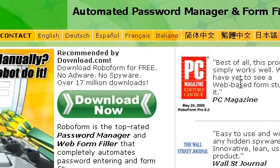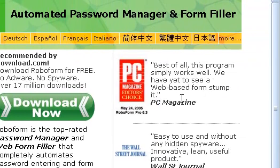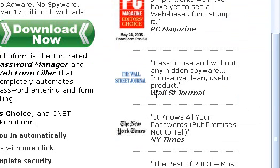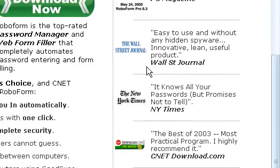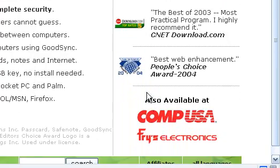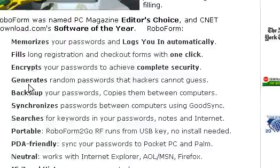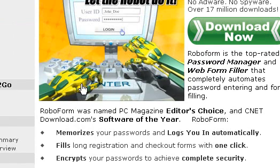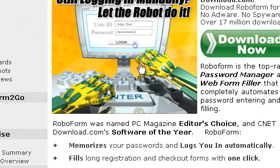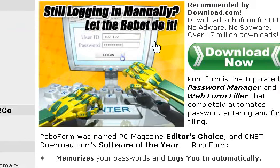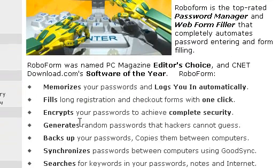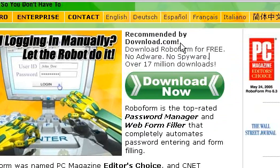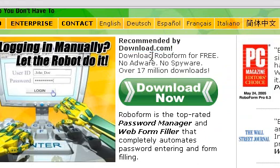As you can see right here on the side, it has very positive comments from PC Magazine, New York Times, the Wall Street Journal — a lot of the good magazines. If you want to learn about it before downloading it, go ahead. It has no adware, no spyware, it's free, it's wonderful, and it's recommended by download.com, which is a very good site.